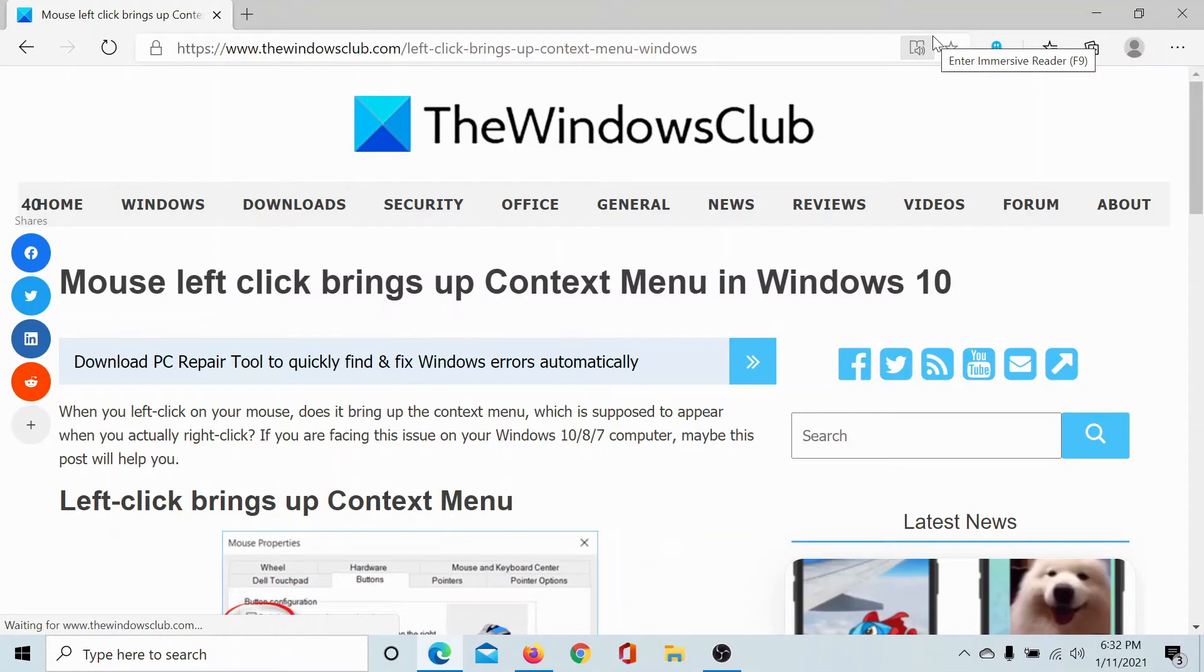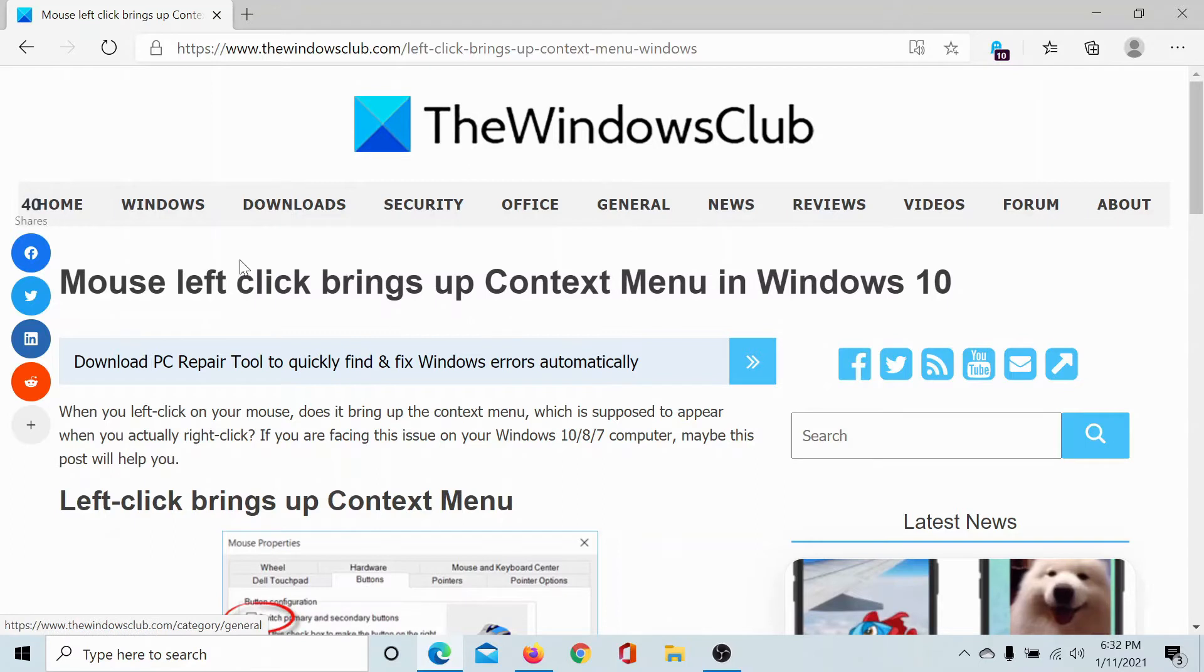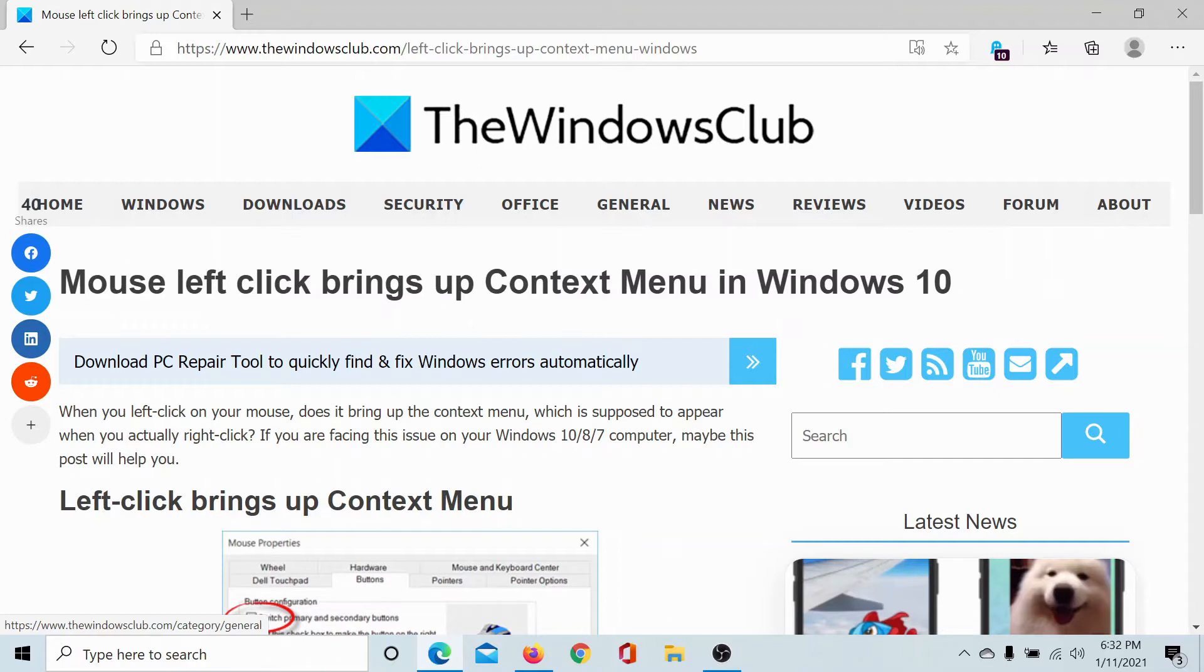Welcome to The Windows Club. If the mouse left-click brings up the context menu in Windows 10 instead of the right-click, then either read through this article on The Windows Club or simply watch this video.